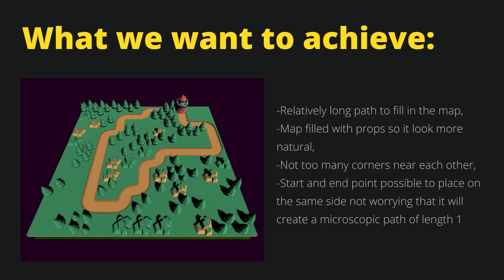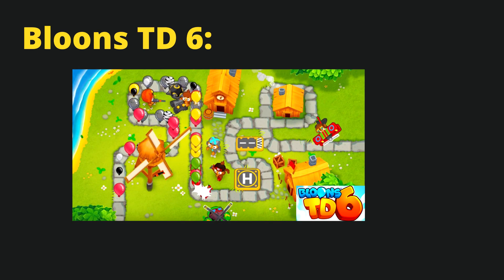So let's talk about what we want to achieve. If we take a look at a Tower Defense game, the map consists of a road that usually goes through the entire map and some background props. We have spaces to place our towers near the road.